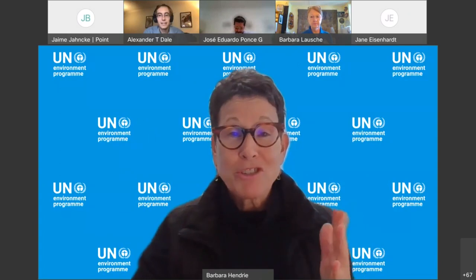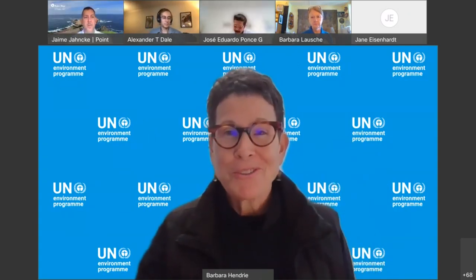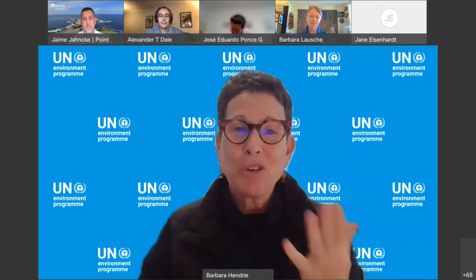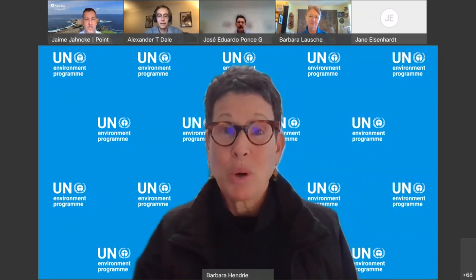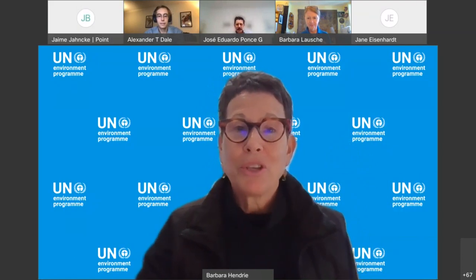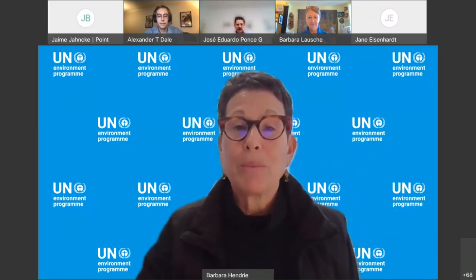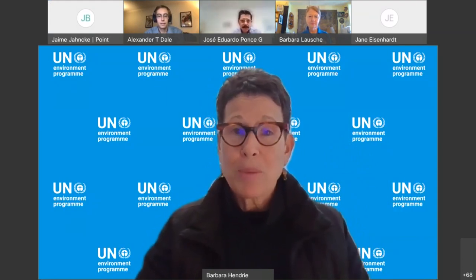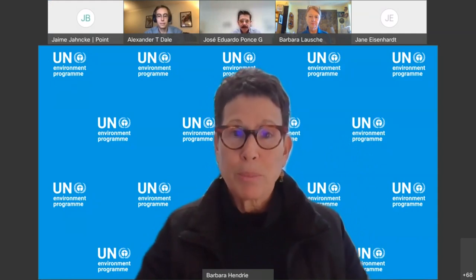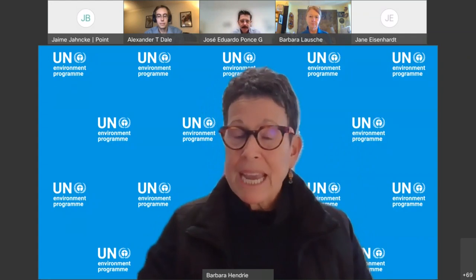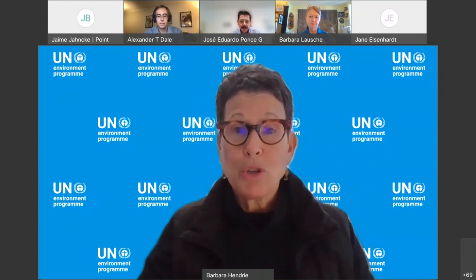Thanks, Alexander. Hello, everyone. Let me apologize at the outset in case you can hear the construction noise in the background. I'm so pleased to welcome everyone to our second deep dive on ecological connectivity, organized under the umbrella of the North America Marine Protected Area Network, or NAMPAN. I'm Barb Hendry, the director of the UN Environment Program Regional Office for North America. We cover the US and Canada.